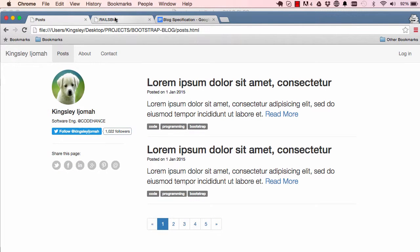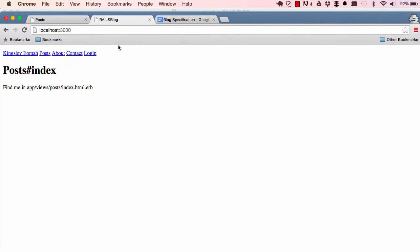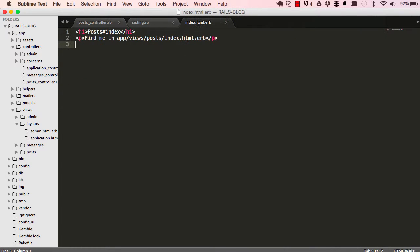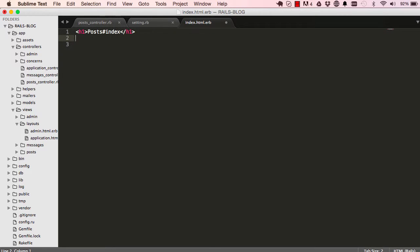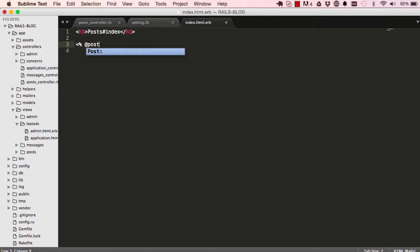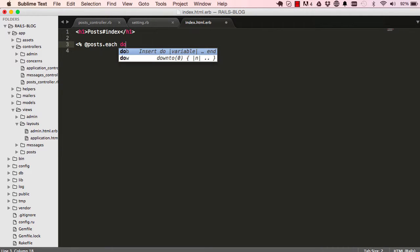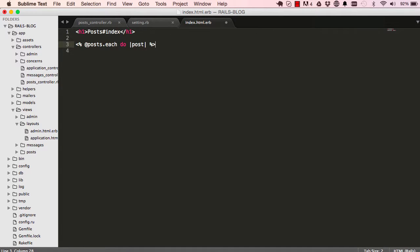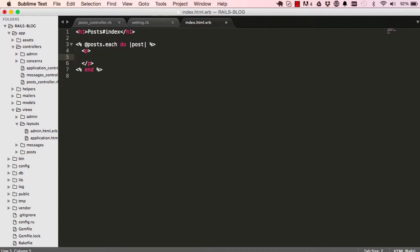So now when we come here we reset, nothing happens because we haven't done anything in our index. So now in our index page we can go ahead and loop through our posts by saying post.each do and it yields post back. In here we have access to individual posts.